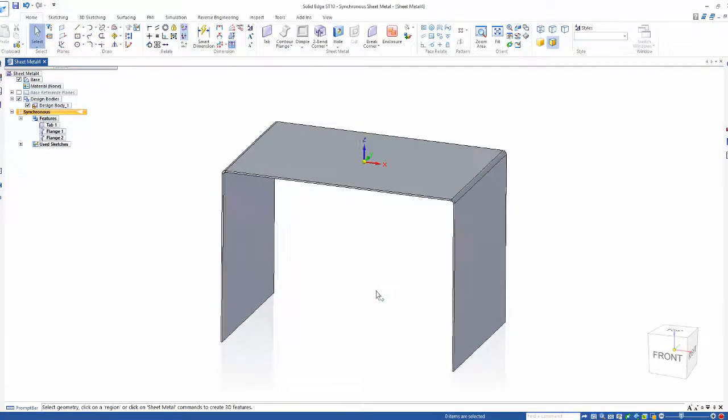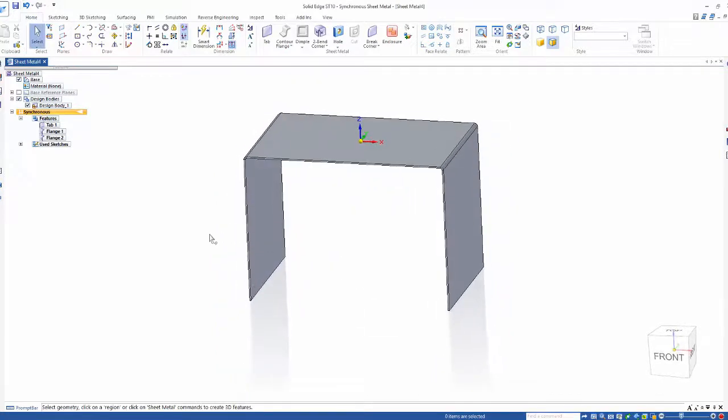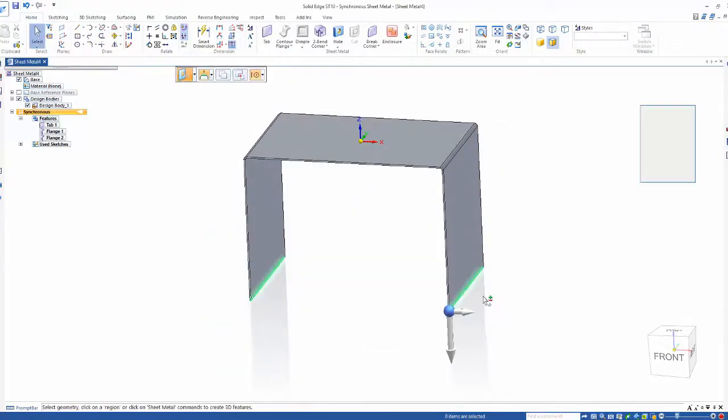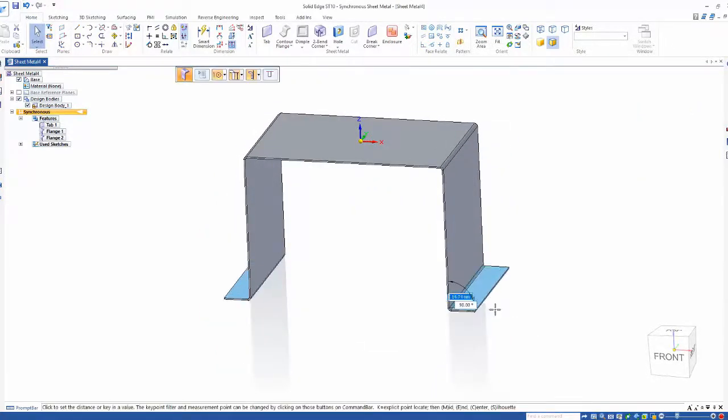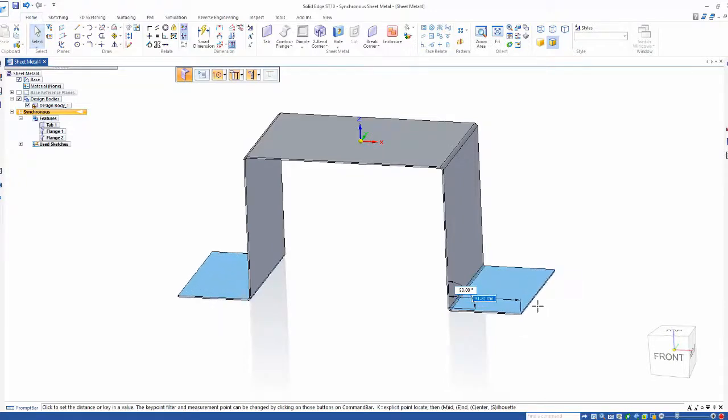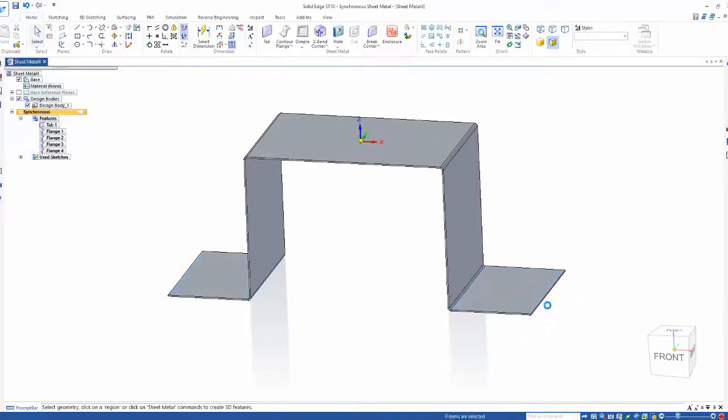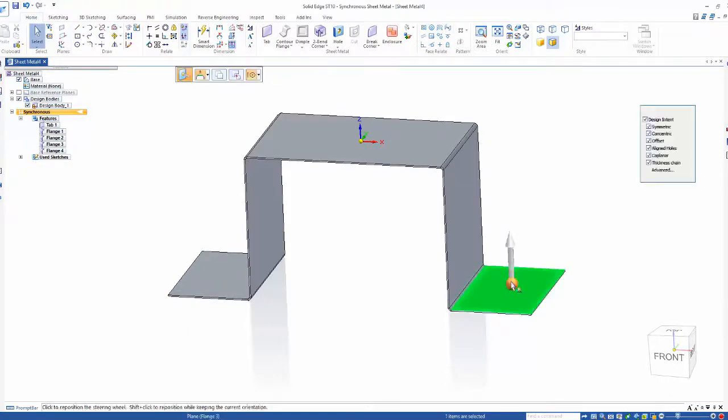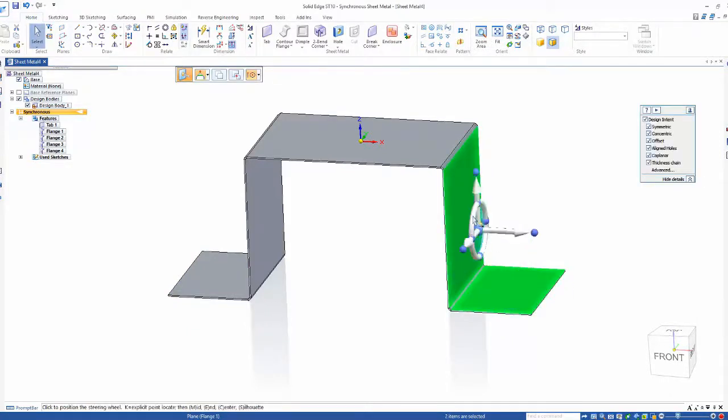Now these flanges are created with a 90 degree bend, but what if I didn't want them at 90 degrees? Look how easy it is to change the angle of both sides simultaneously.